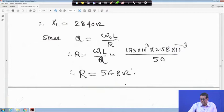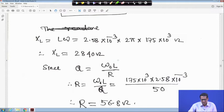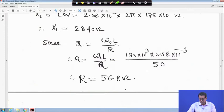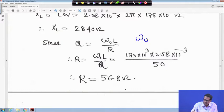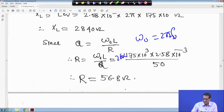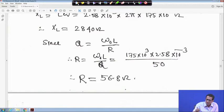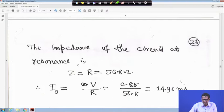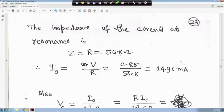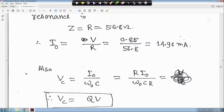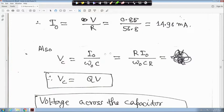L is 2.58 millihenry and F0 is given. Note: ω0 is equal to 2πF0 — I might have missed the 2π factor, so just check the answer. Q is equal to 50 as given, so R is equal to ω0L upon Q. At resonance, XL equals XC, so Z equals R, which is 56.8 ohm. Therefore I0 is equal to V upon R, so it is 0.85 volt divided by R, giving 14.96 milliampere.